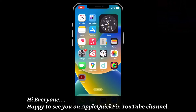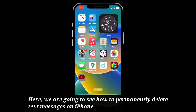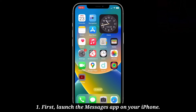Hi everyone, happy to see you on Apple Quick Fix. Here we are going to see how to permanently delete text messages on iPhone. To do that, first launch the Messages app on your iPhone.